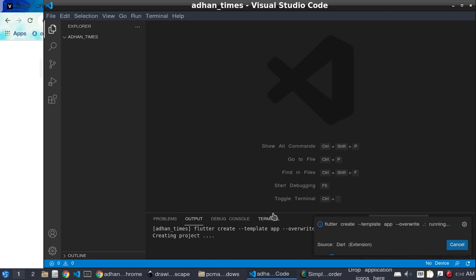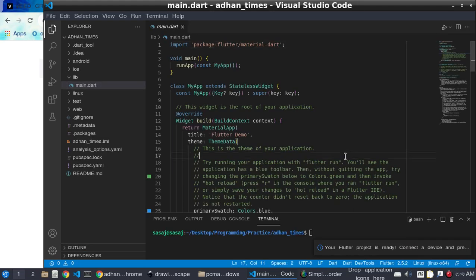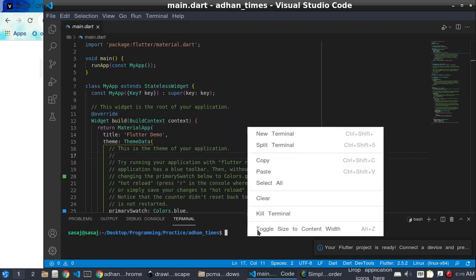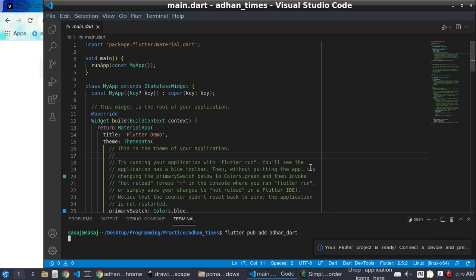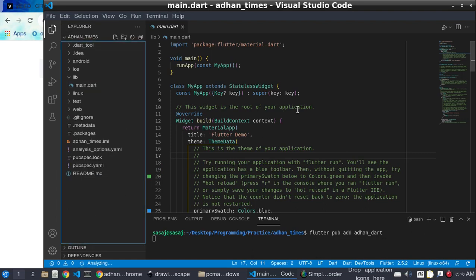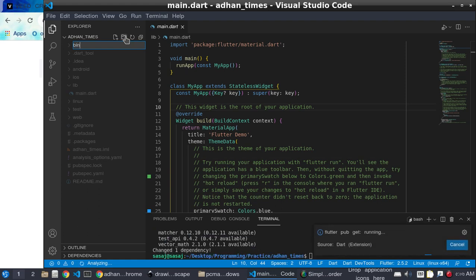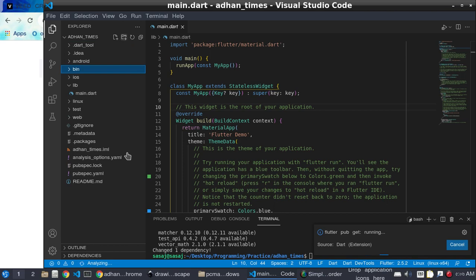Let the Flutter project be created first. Run the command and press enter. After that, we need to create a folder and name it 'bin'.